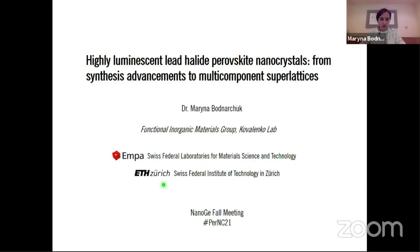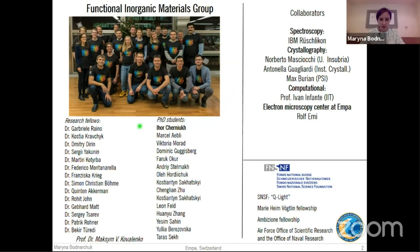First of all, I would like to thank the great team of the Functional Inorganic Materials Group, especially our PhD student Igor Czernyuk, as well as collaborators and funding agencies, especially the Swiss National Science Foundation, for continued support over the years.